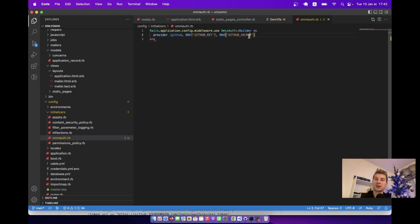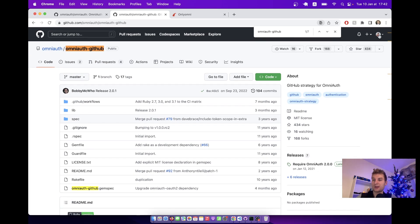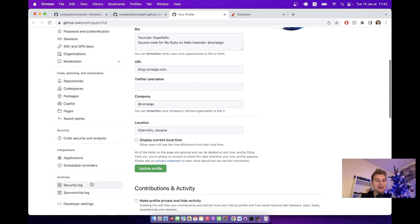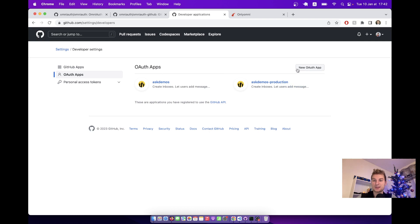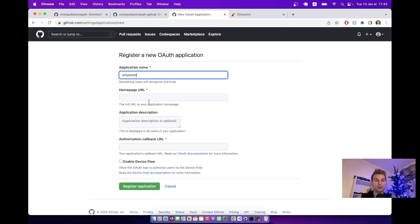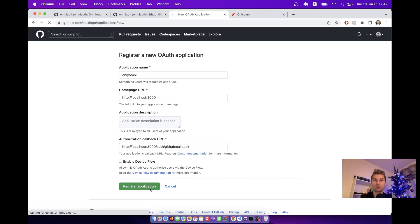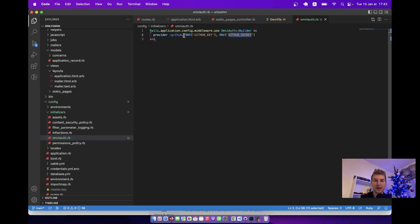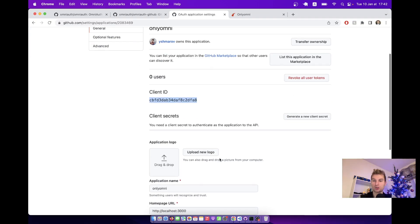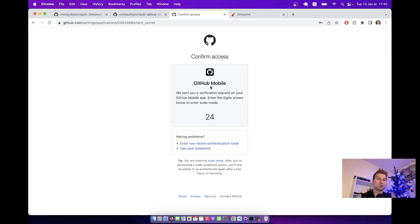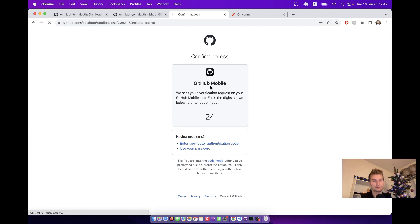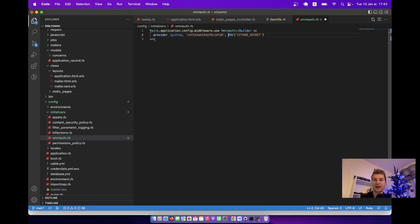We'll need to find a GitHub key and GitHub secret, so we are going to create a GitHub application. I'm going to go to my GitHub profile, go to Settings, then Developer Settings, OAuth Apps, and create a new one. The homepage URL on localhost is going to be http://localhost:3000. The authorization callback URL is going to be the same but with /auth/github/callback. I'm going to copy the client ID and paste it here, then generate a client secret. Here is the client secret — I'm going to copy it and paste it here.